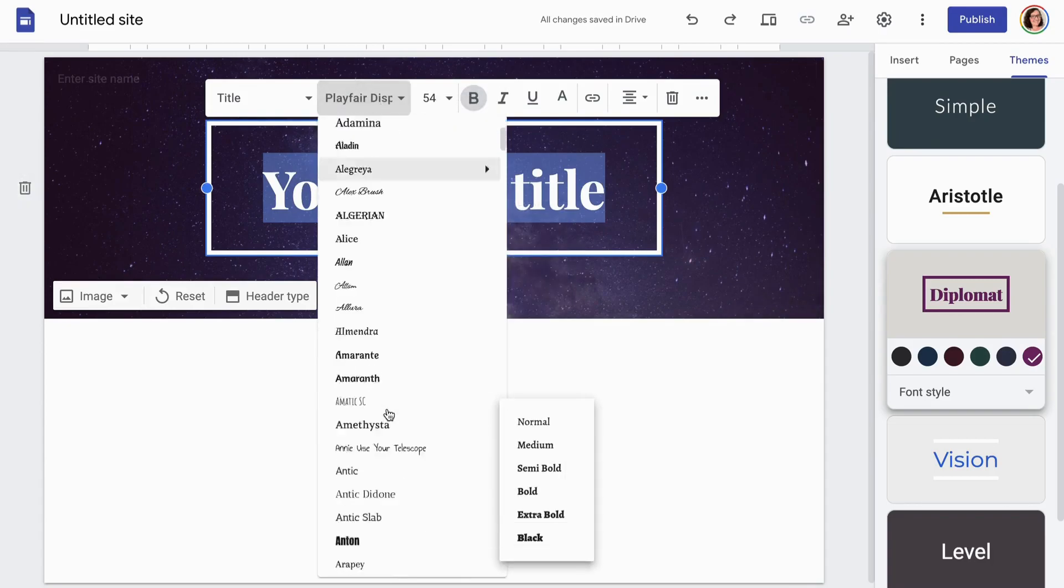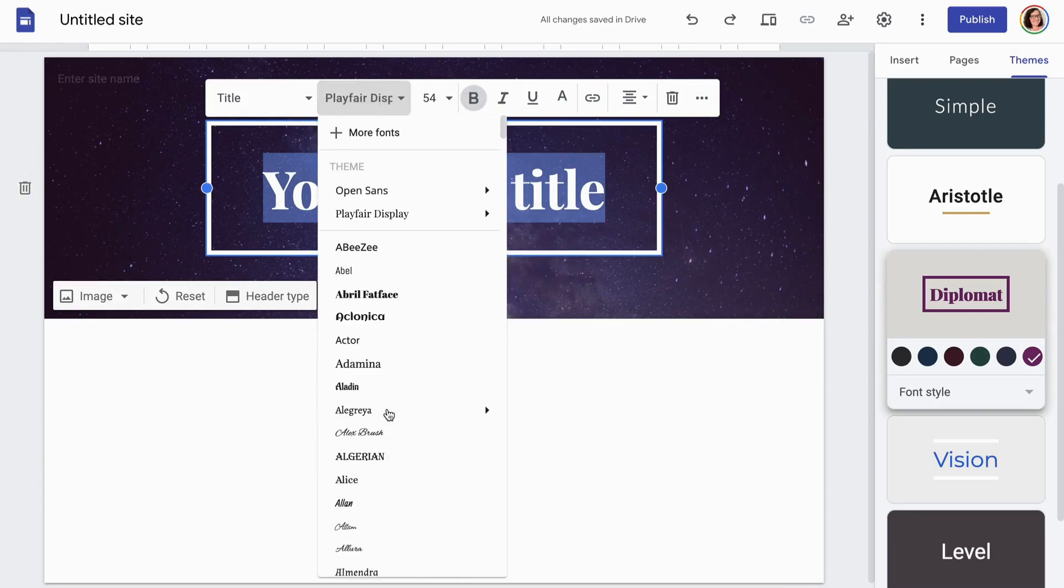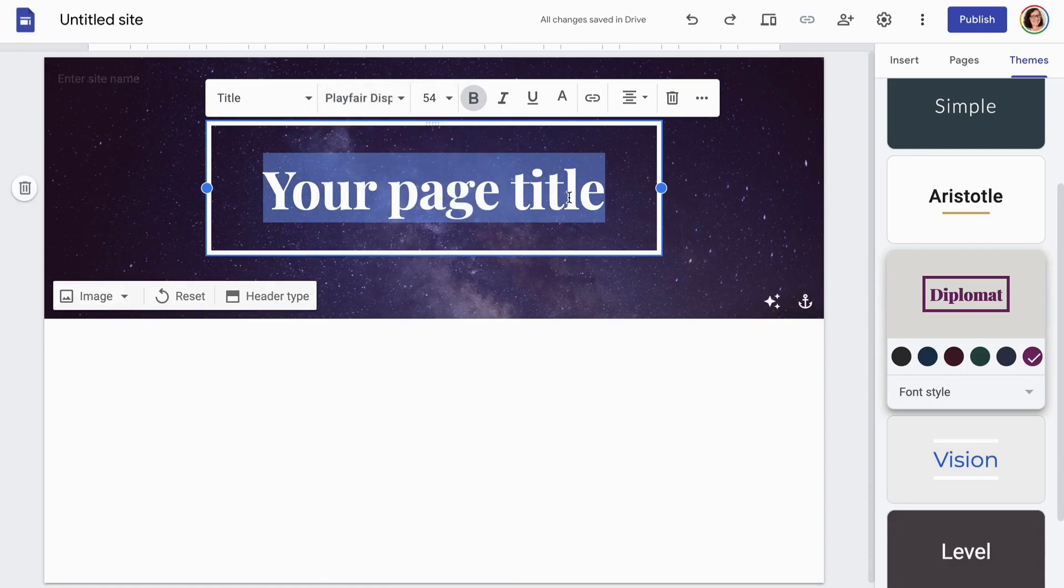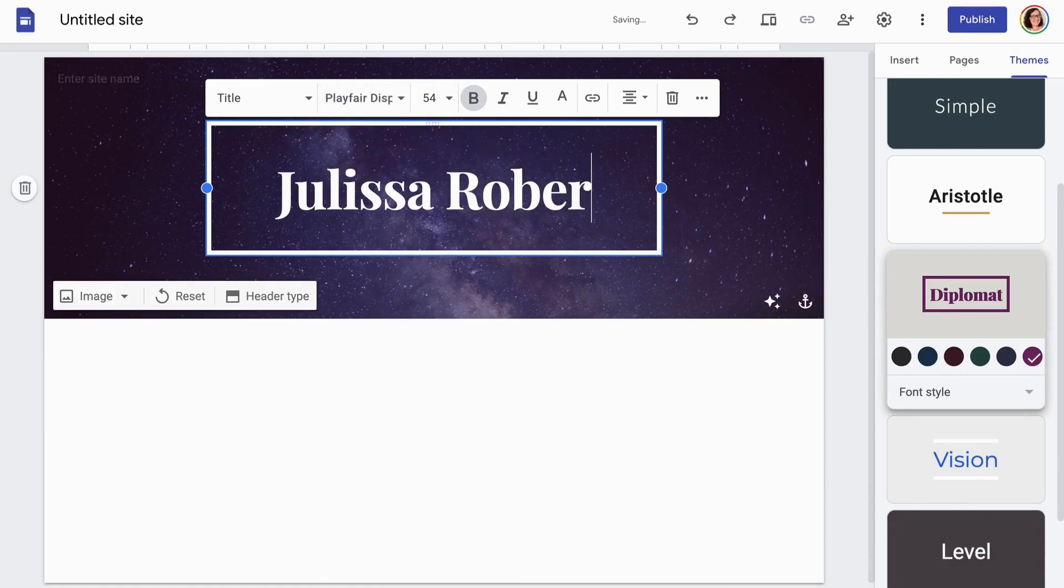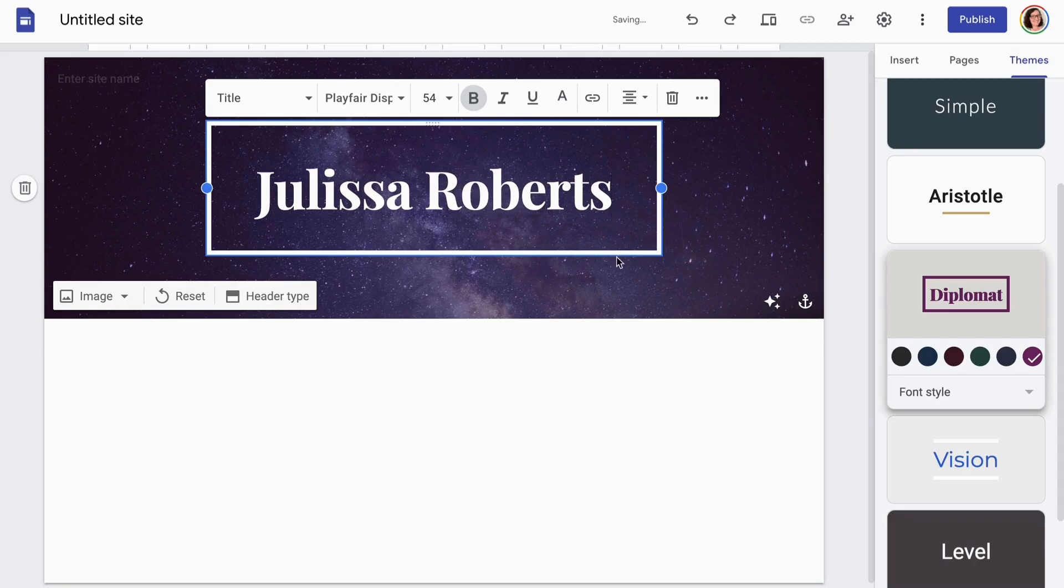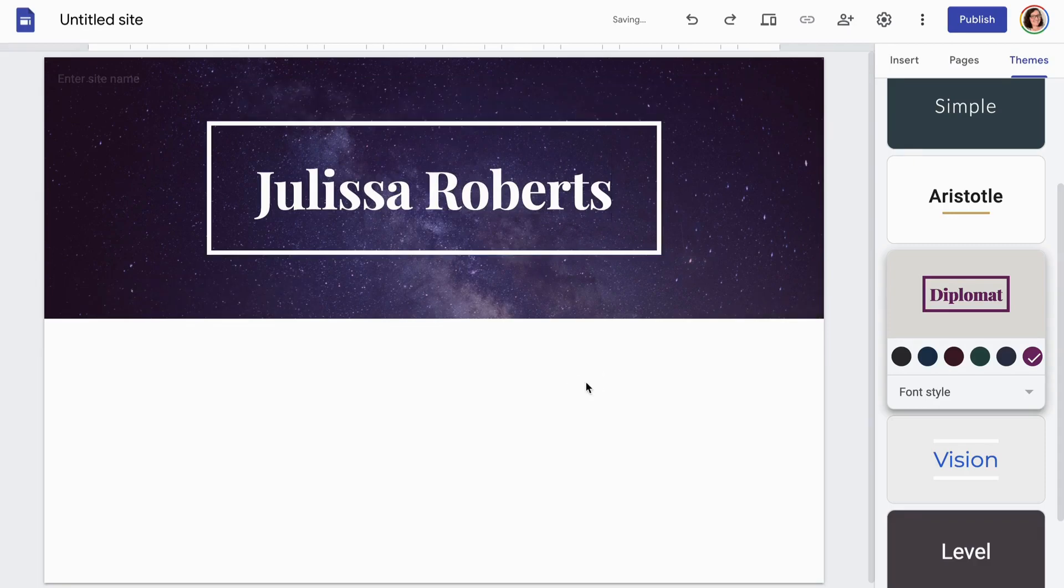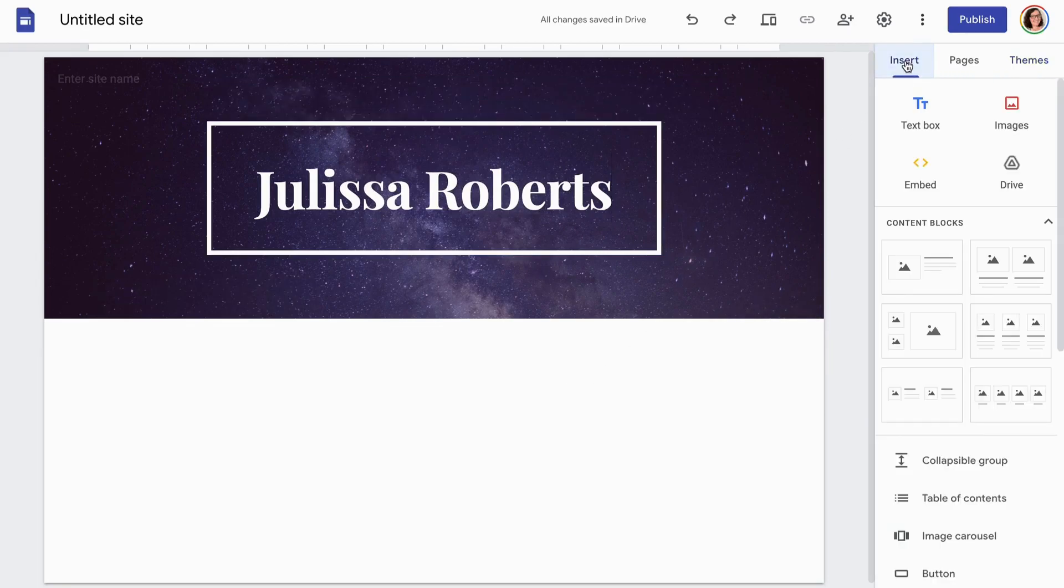Like I said, you can also change the fonts. You can change it to any Google font, and there's even more than I'm showing here. But for now, I'm going to stick with Playfair Display because I love it, and I'm going to make up a pen name, Julissa Roberts.